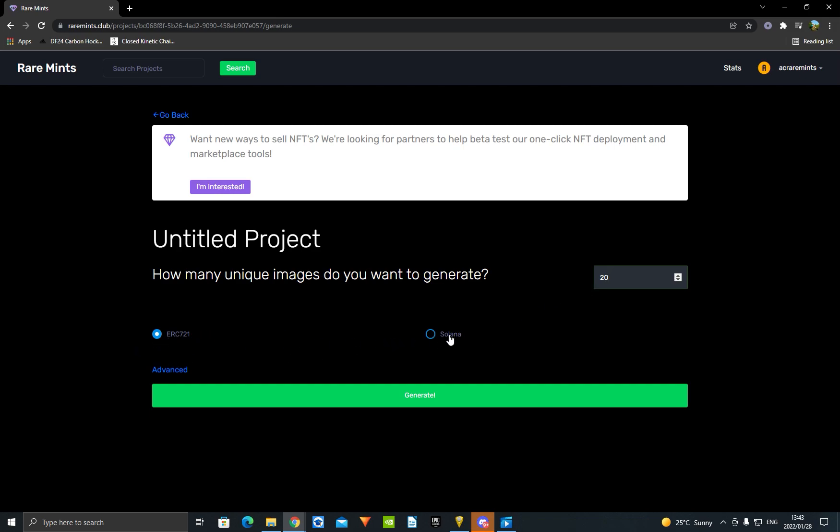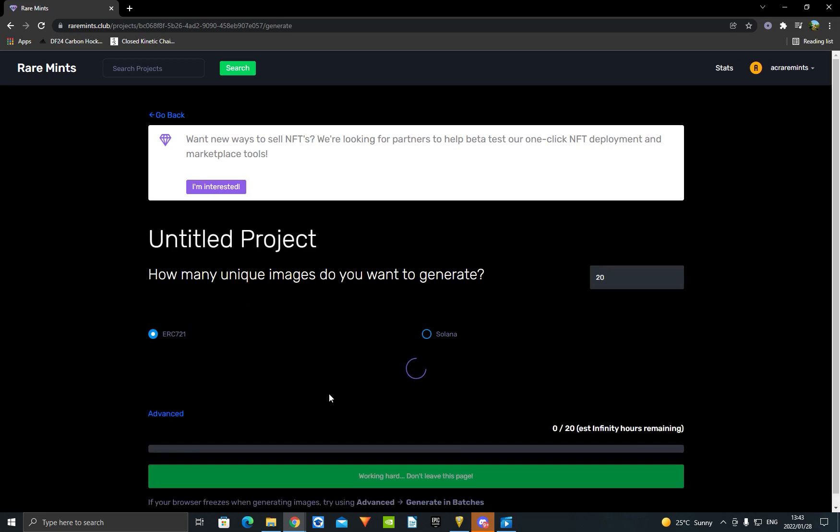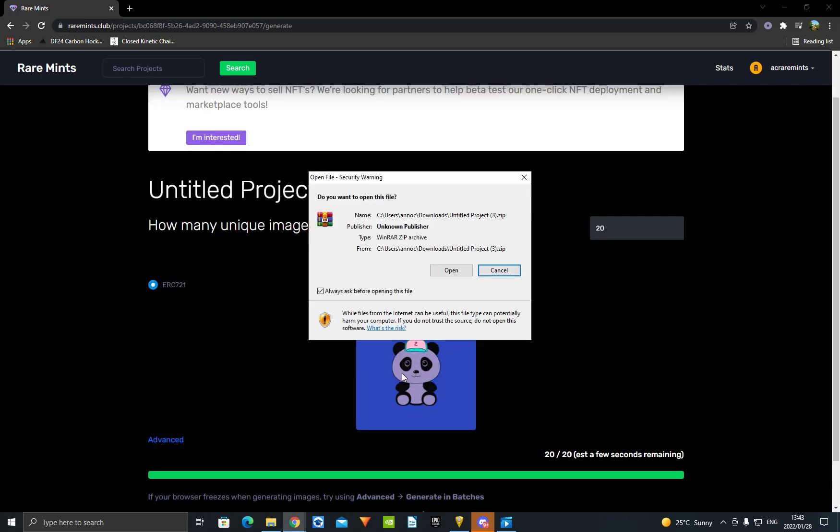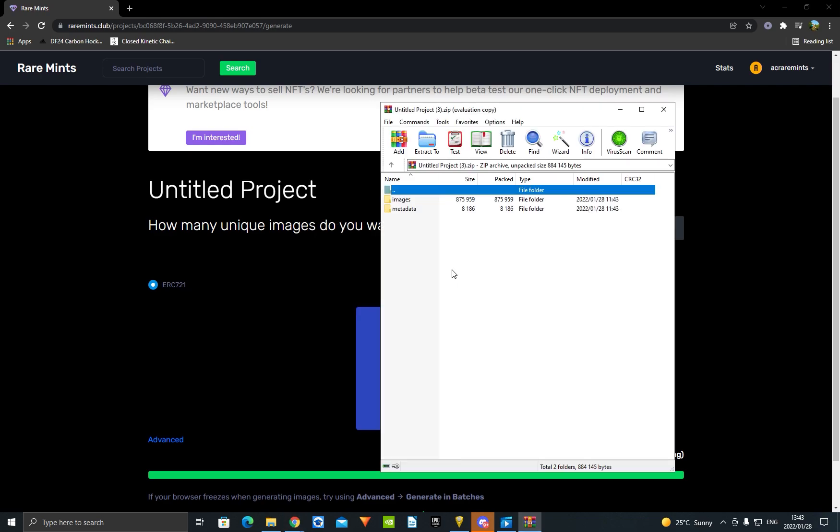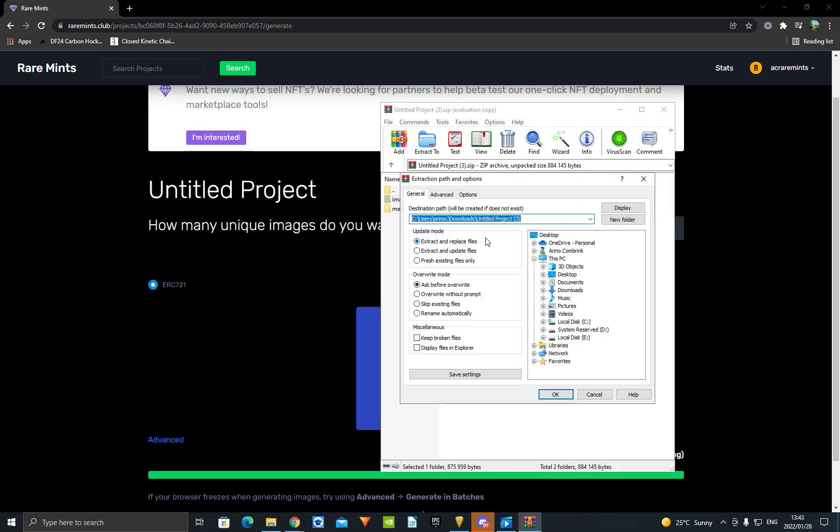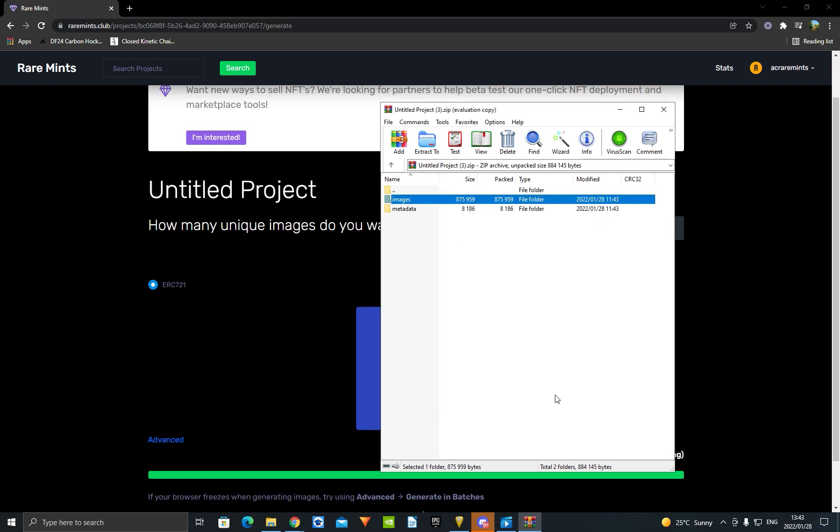It generates images. As you can see, really fast, really easy. Now it's going to give you a WinRAR file. Okay, you're going to open it. You're going to see Images. You're going to say Extract To, and you got it right there.